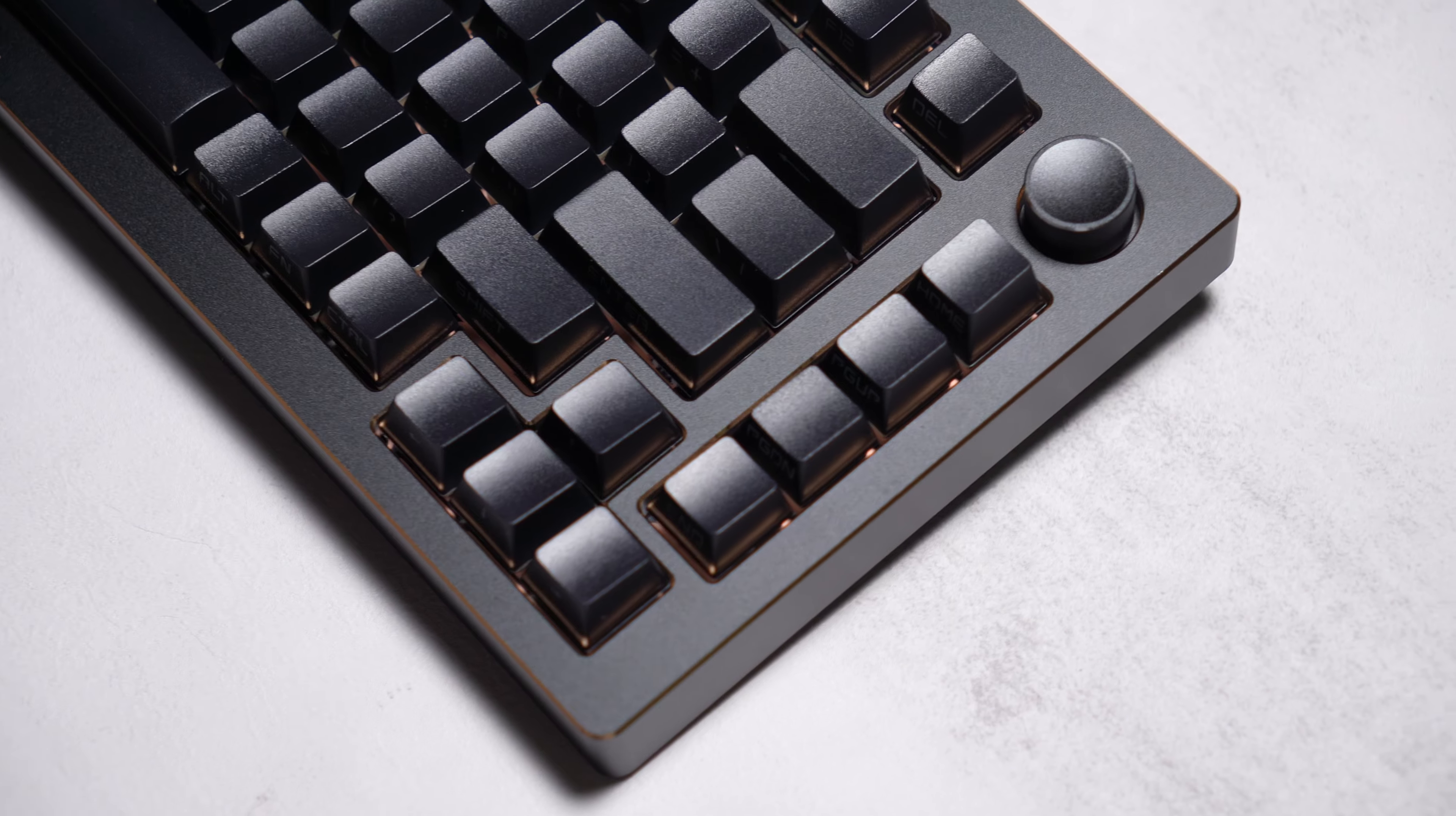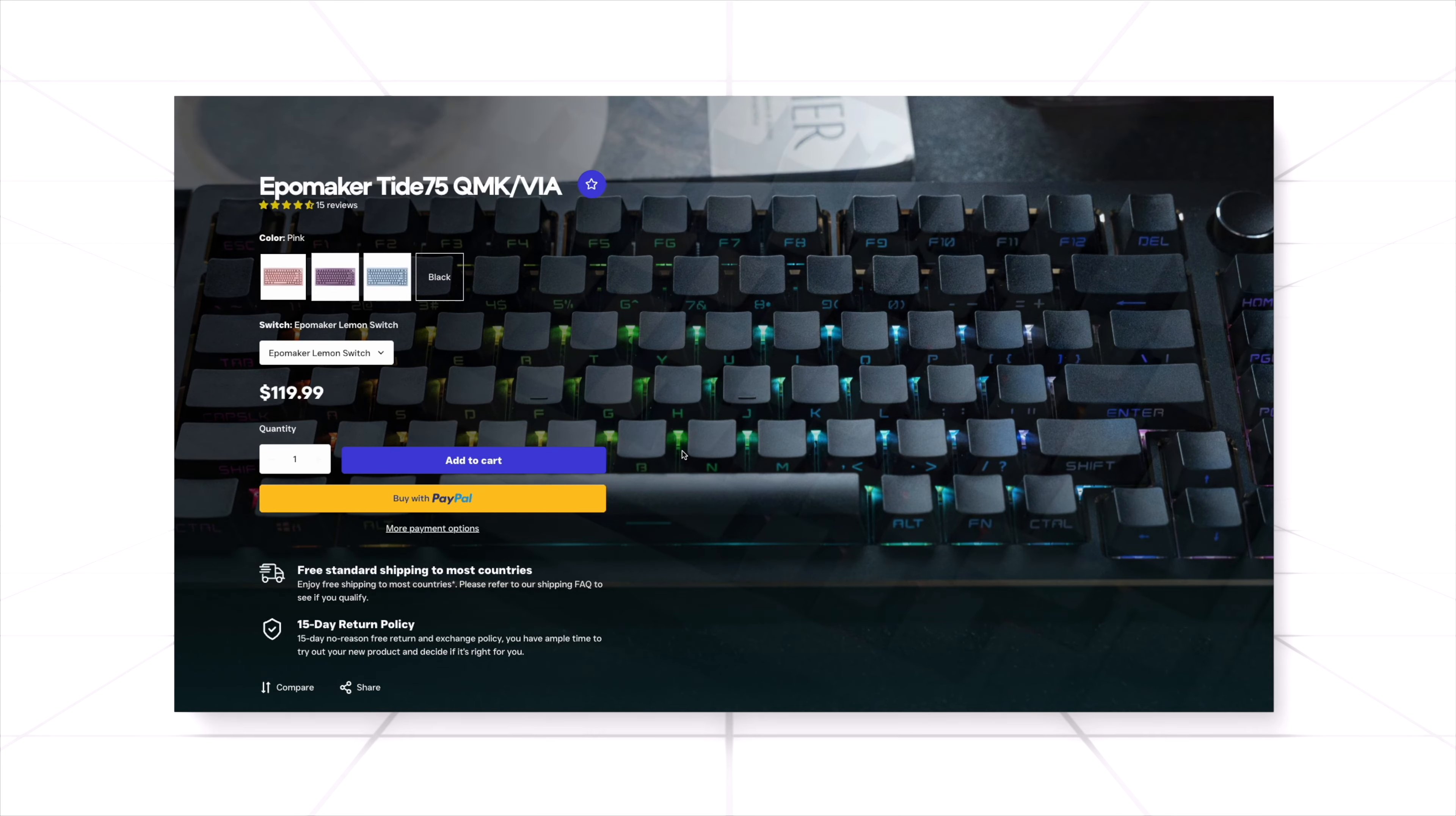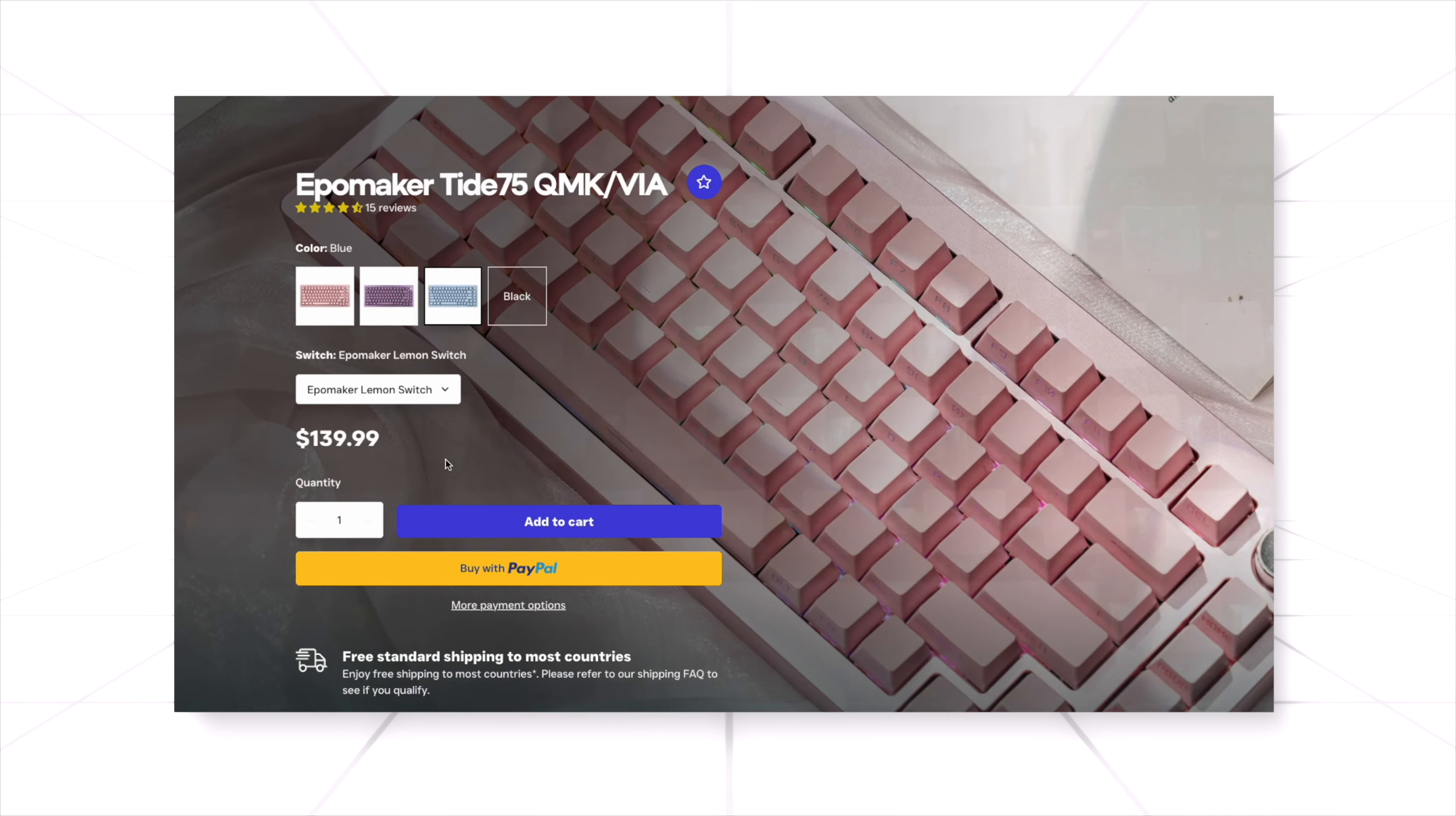This board obviously has a 75% layout with exploded arrow keys. Starting at $120, getting the blue or black colorway which is the one I'm having costs an additional $20, leaving it to be $140.